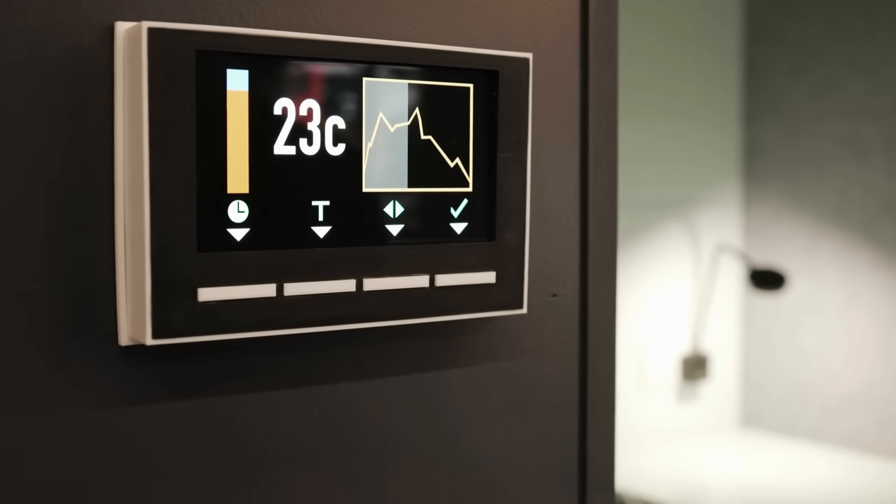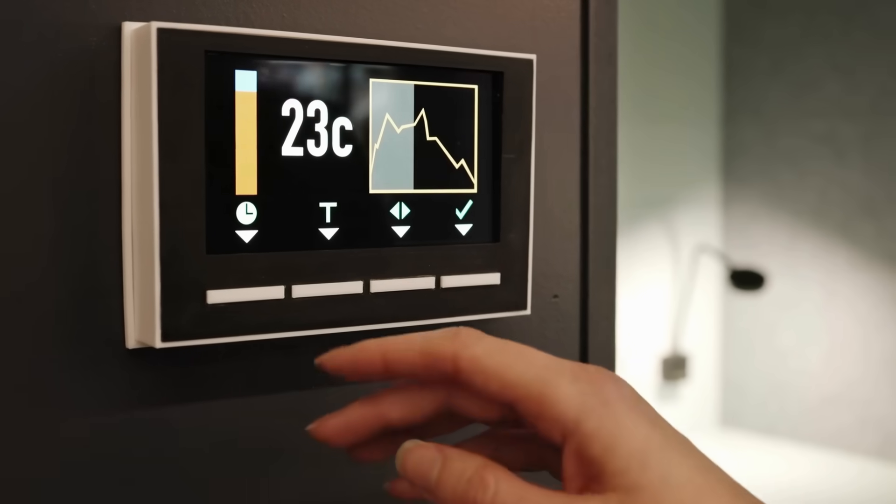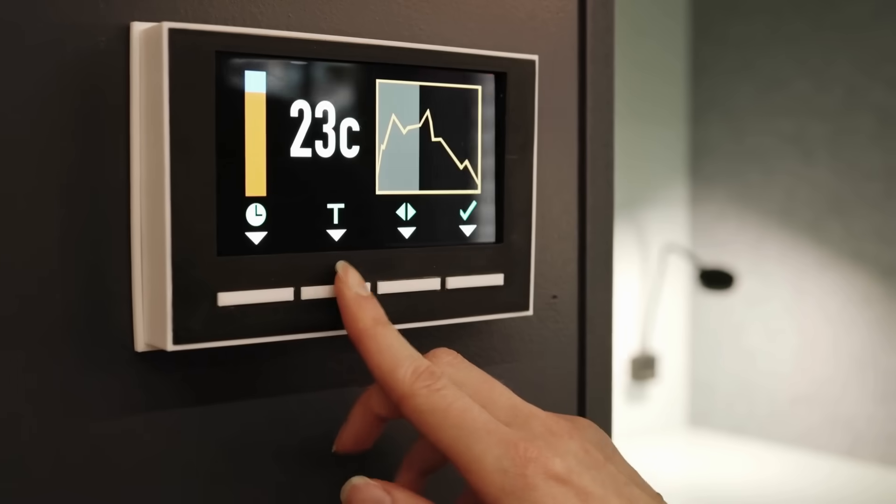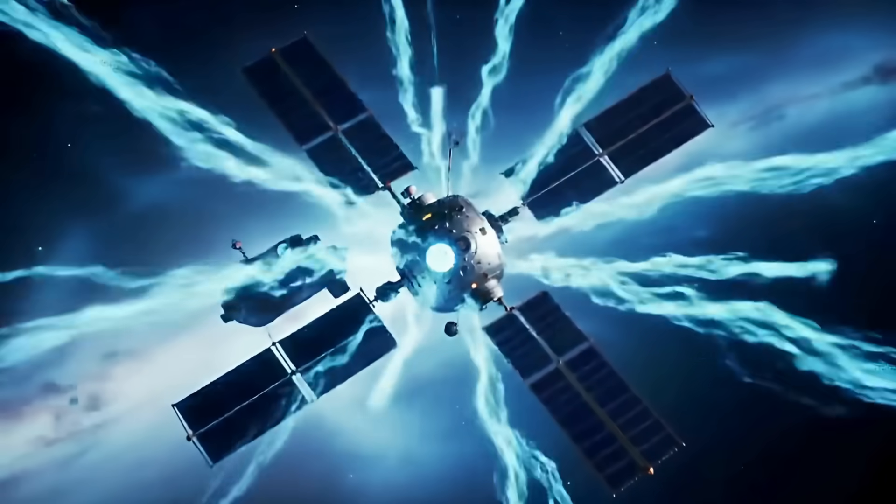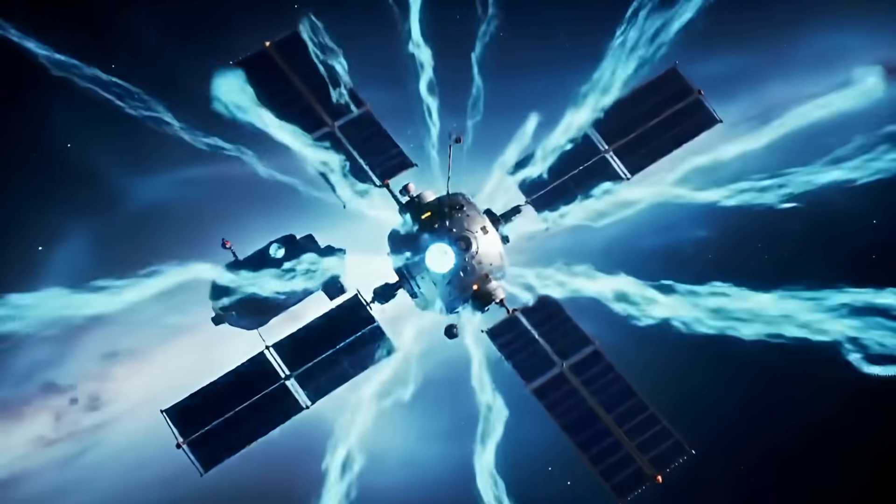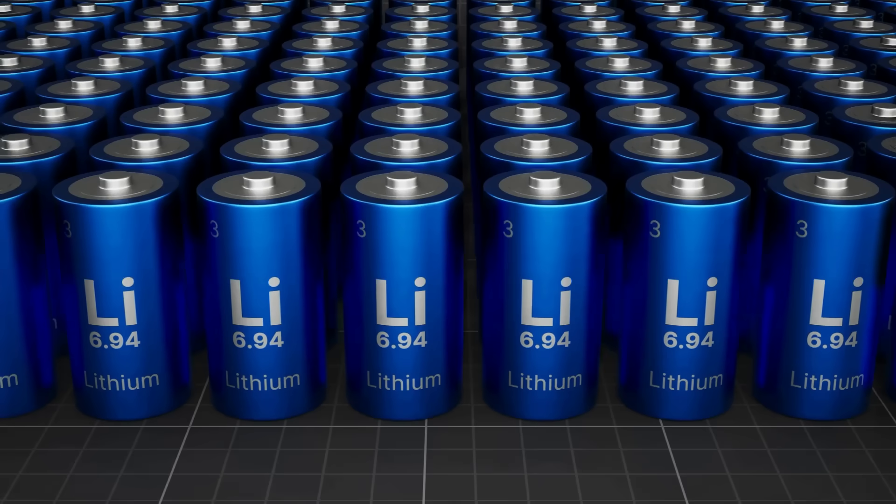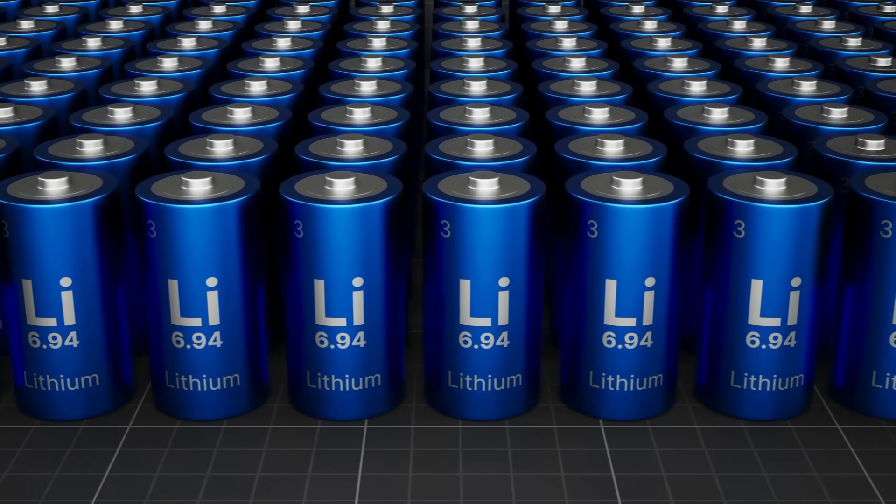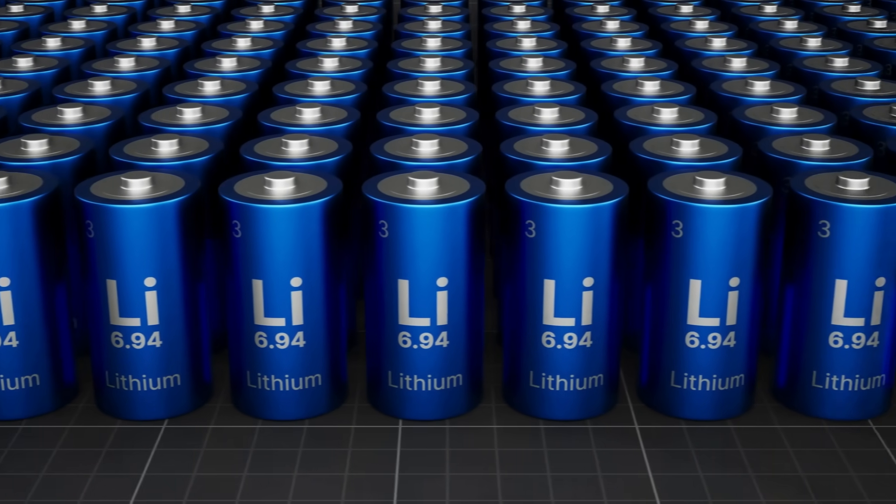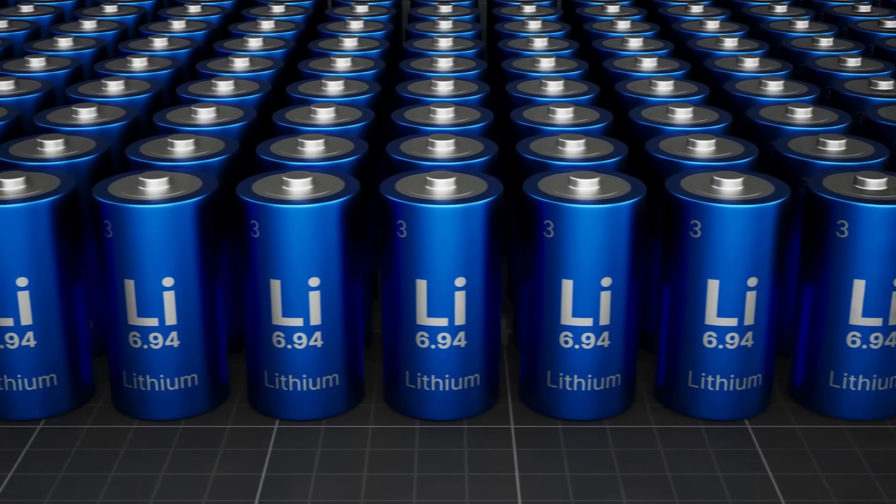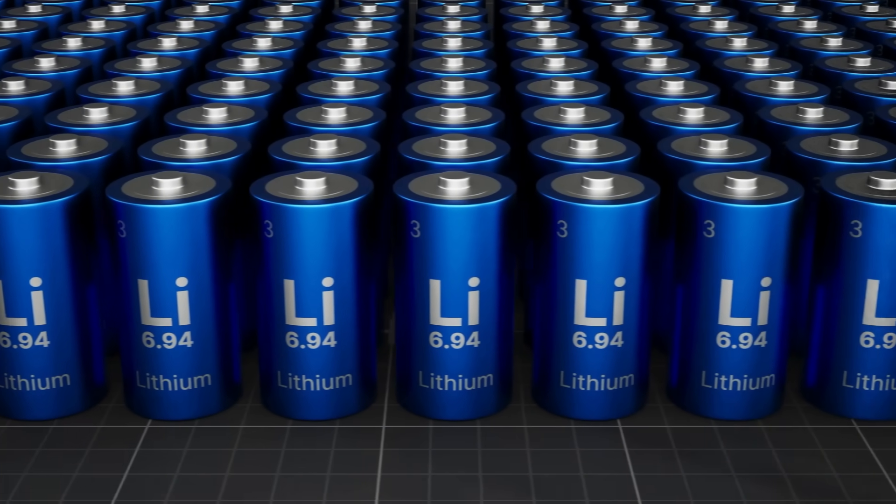Energy revolution. Quantum AI designs room-temperature superconductors, revolutionizing energy transmission. Battery technology achieves 10 times energy density through quantum materials. Climate interventions become precisely targeted and effective.